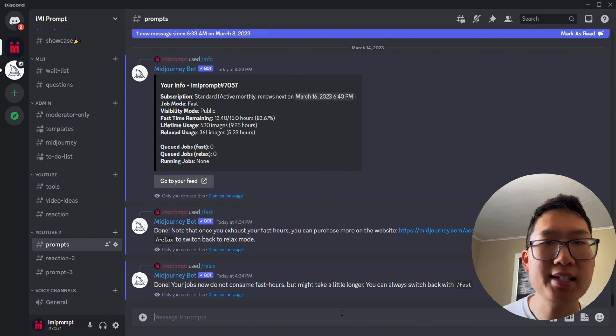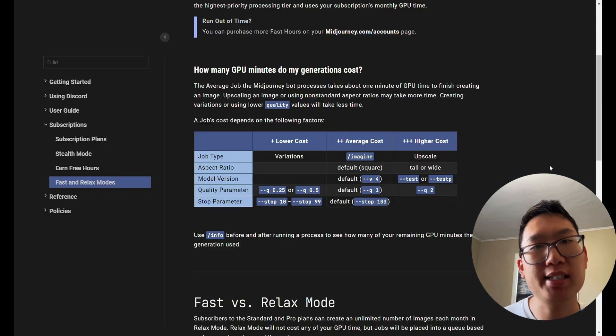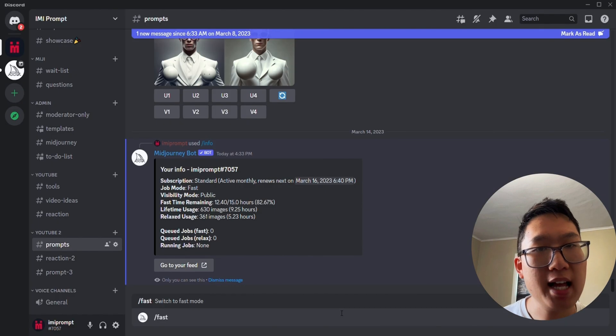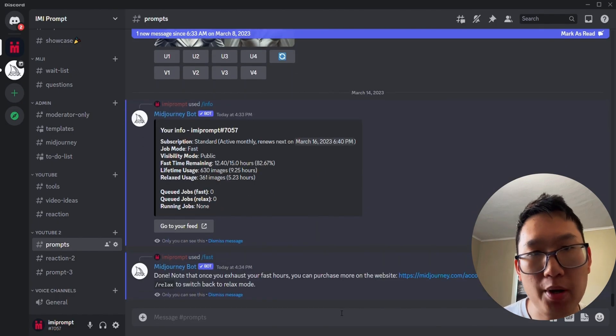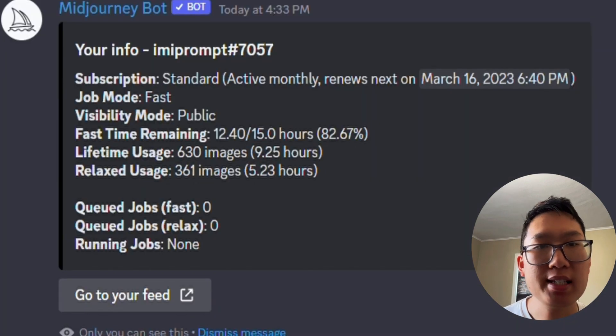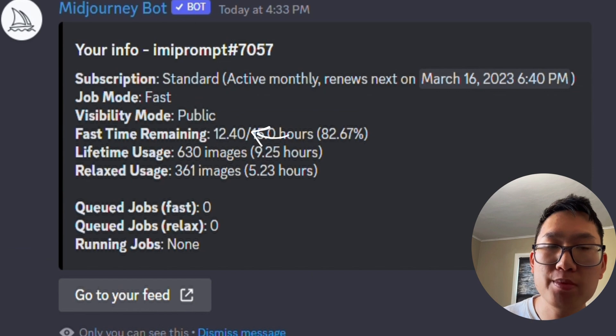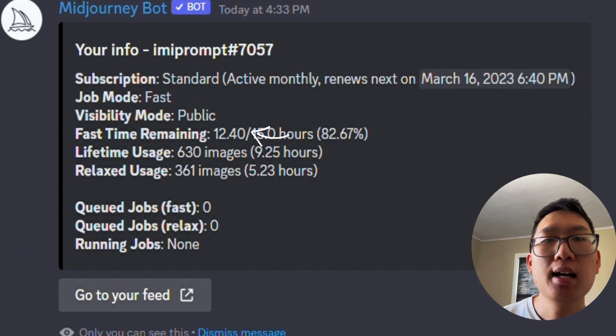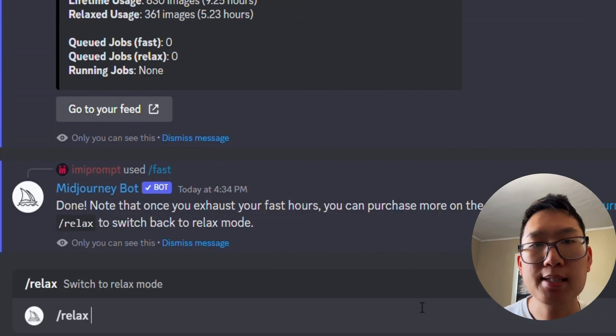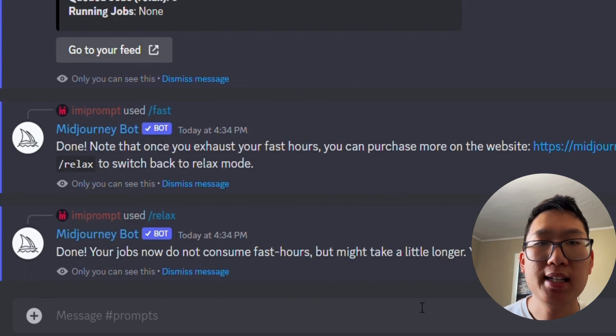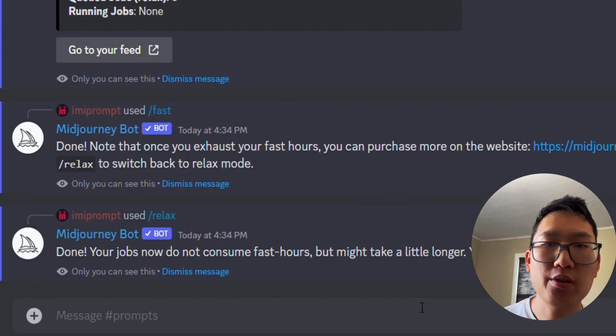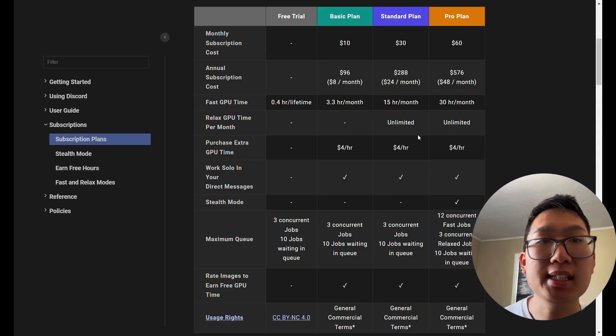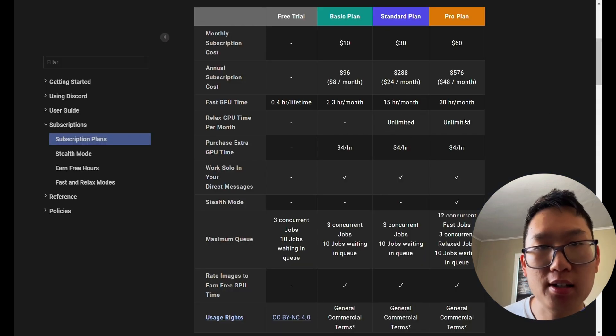These commands determine how quickly the bot generates the image and how much it costs. So for slash fast mode, this command does a quicker job but consumes GPU minutes. Slash relax mode, this command generates images for free, but it takes longer.